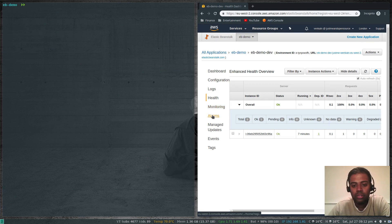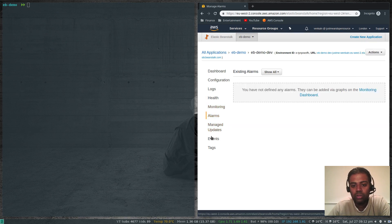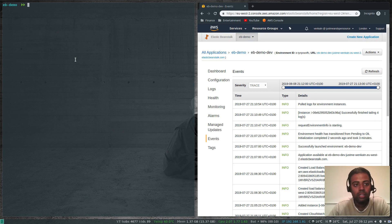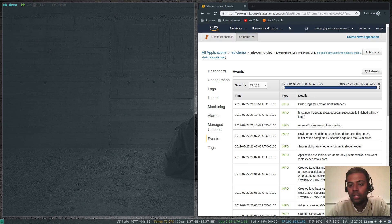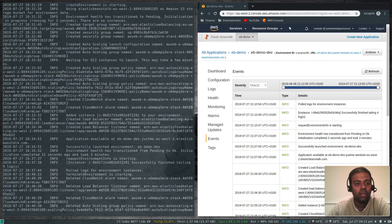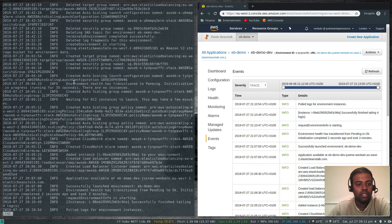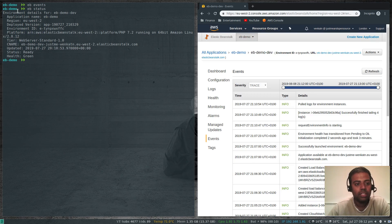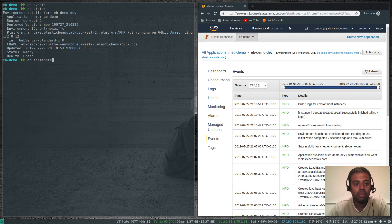Monitoring alarms — what alarms we have and all those things. Events: list of events — the latest event is 'pull log' because we used the 'eb logs' command. From the command line that's 'eb events', which shows the list of events. Then 'eb status' shows the status of the environment. And finally, if you want to terminate your environment, the command is 'eb terminate'.